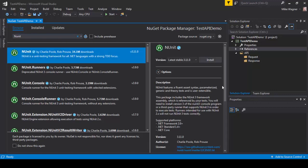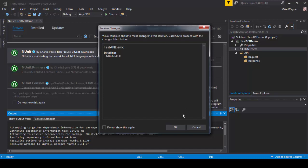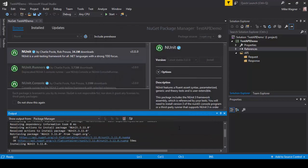Right at the top we're going to select NUnit, we're going to select install, wait for that popup to come up and we're going to hit OK. We're going to allow that to finish installing.